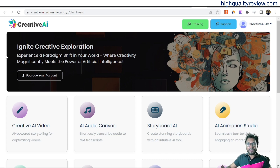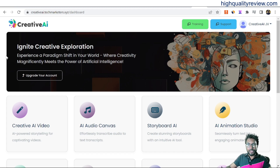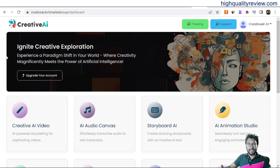Creative AI turns your Google Assistant-like voice commands into creative full ultra HD AI videos, AI animation videos, AI storytelling videos, AI multi-model content, AI character videos, AI cartoon videos, AI music tracks, AI avatar images, and so much more.